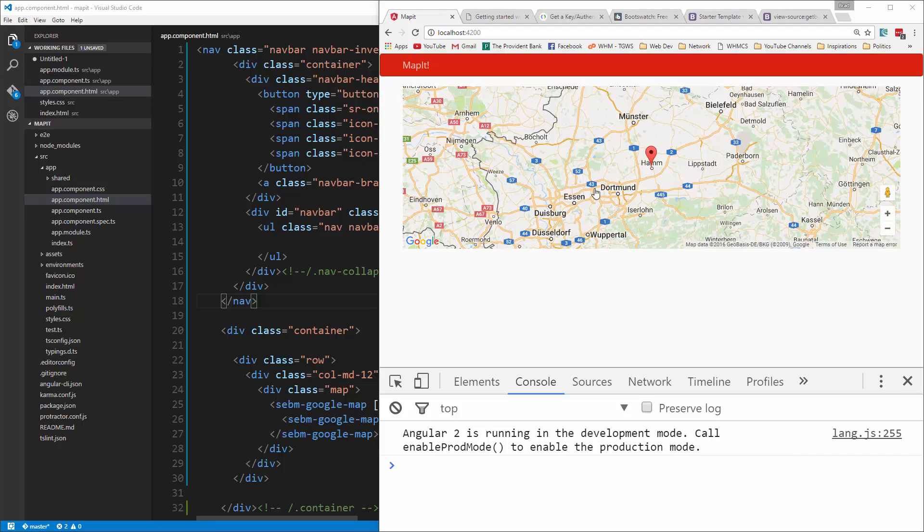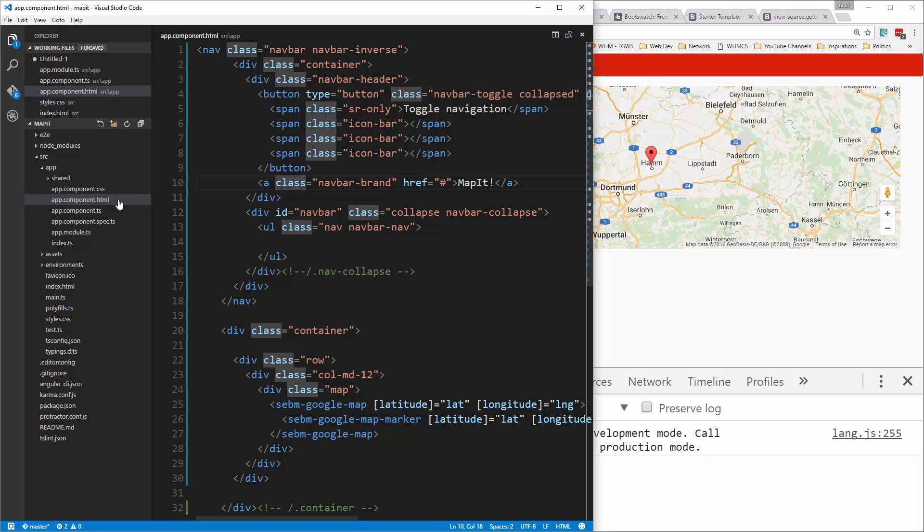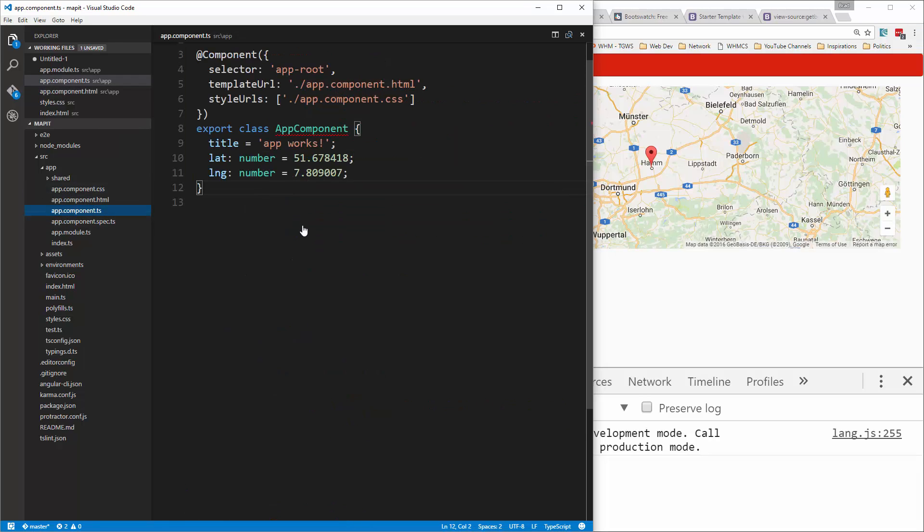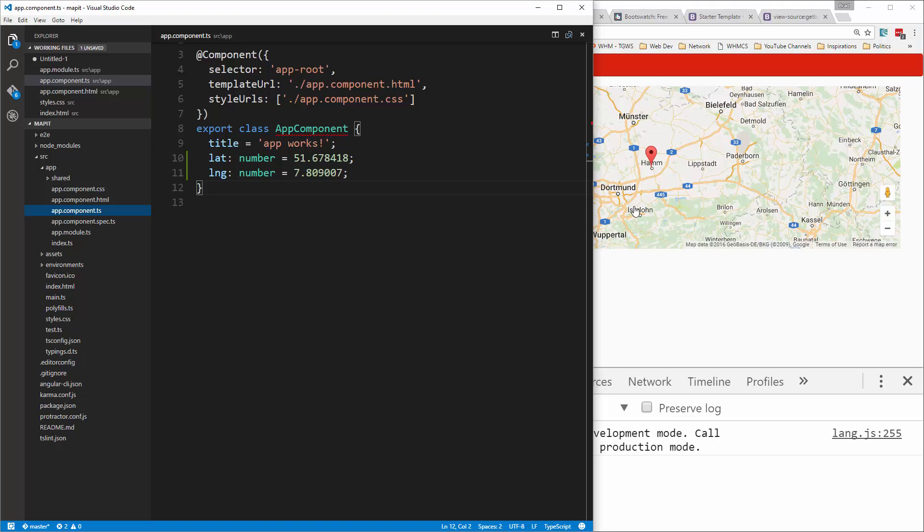So we're going to stop the video here and then in the next one, we're going to set up for now just a static array of objects which will contain a name, latitude, longitude, and then a draggable value. Alright, and then we'll map those objects onto the map. And then later on, a couple videos from then, we'll start to persist it to local storage so that it stays there and we can add more to it and so on. Alright, so that's it, I'll see you in the next video.